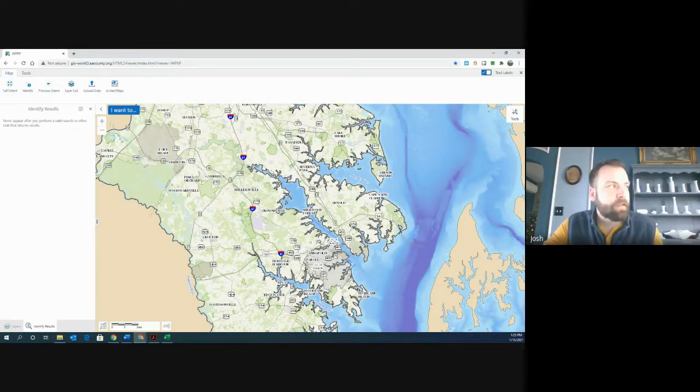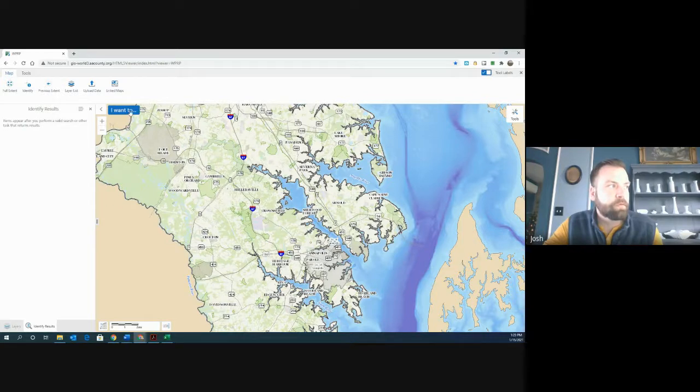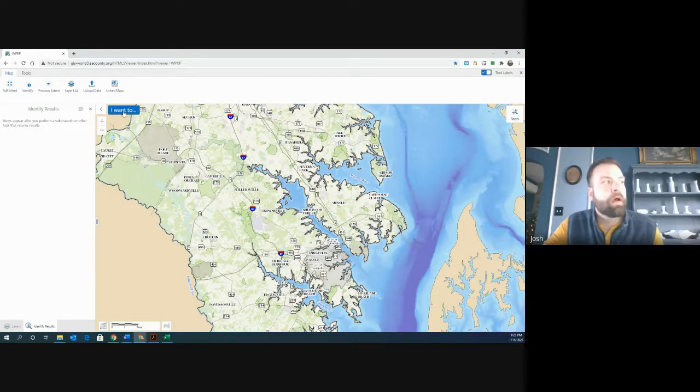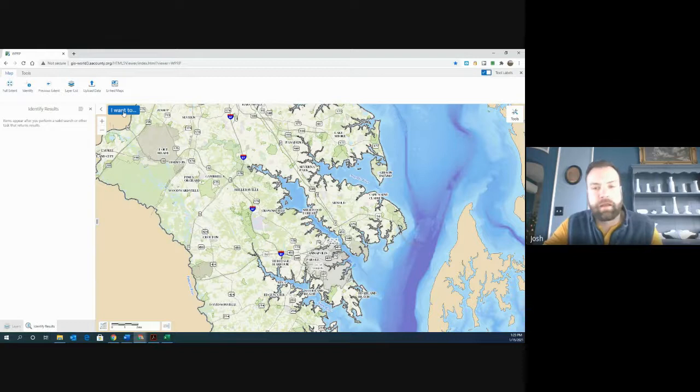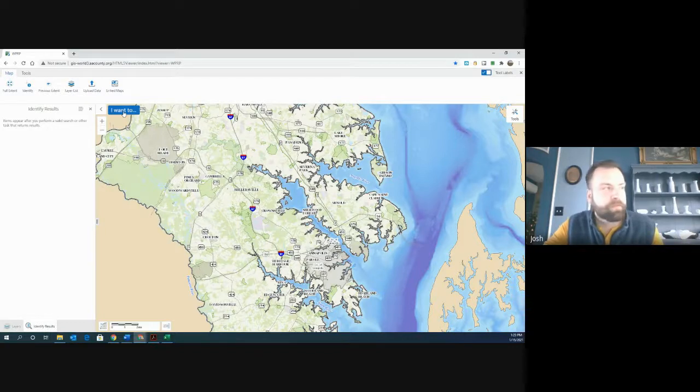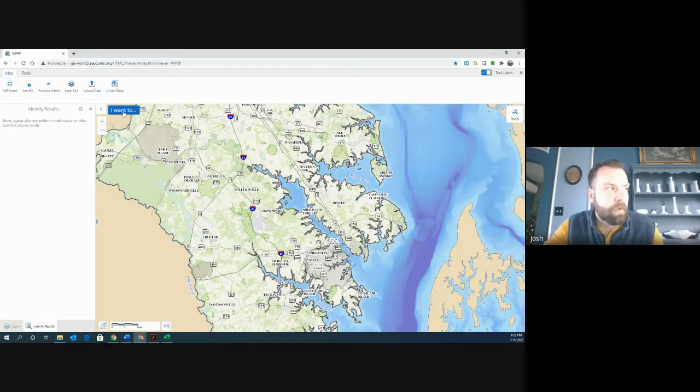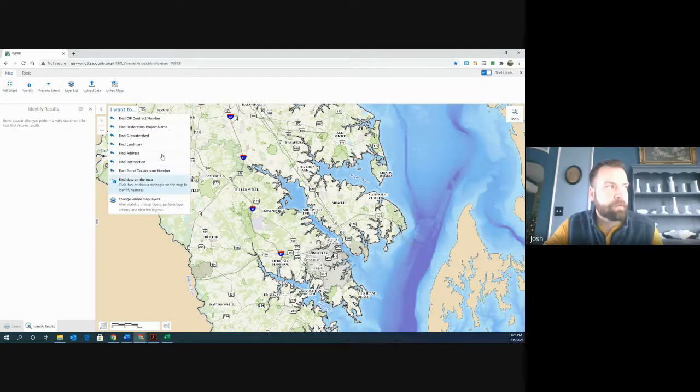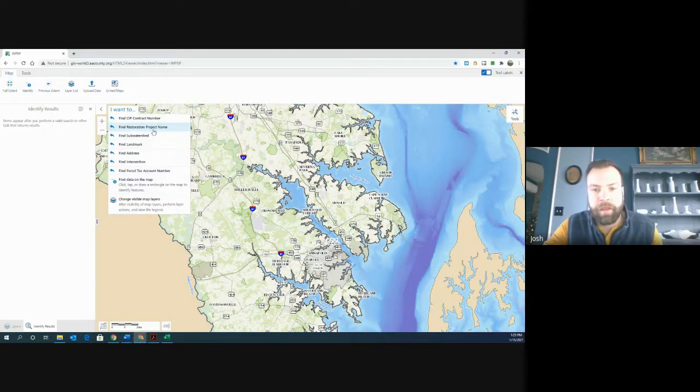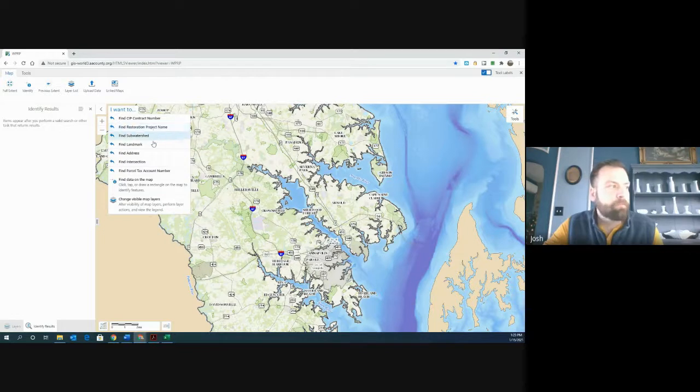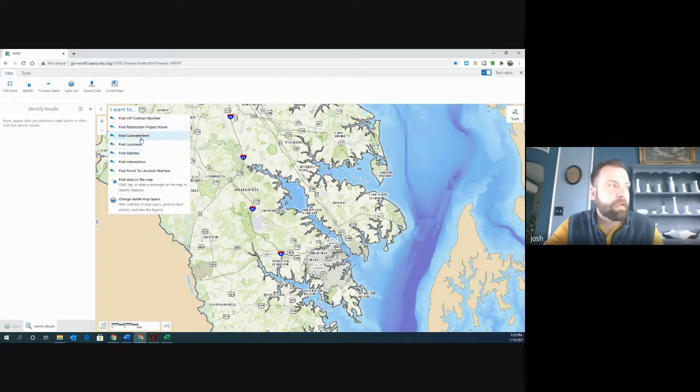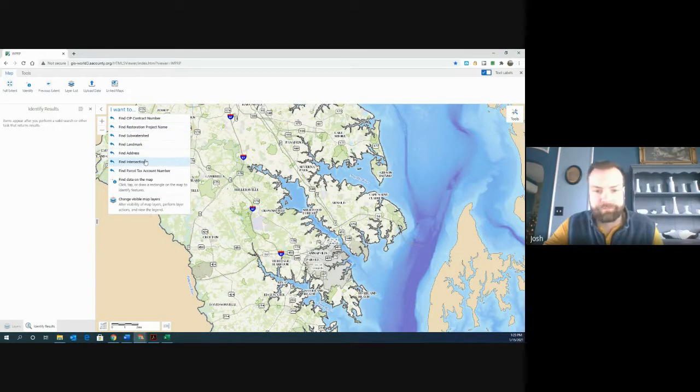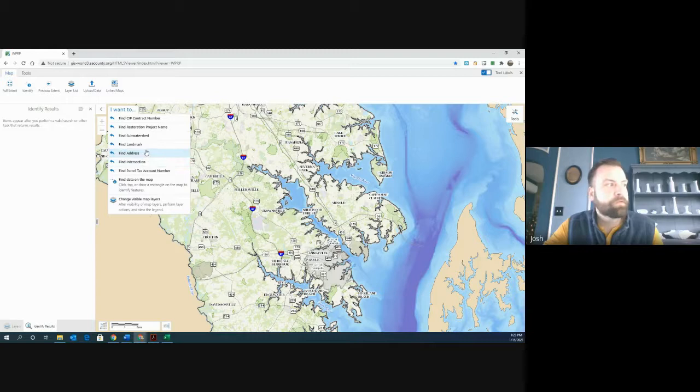The last thing that I want to show you is this little blue box here. It's called I want to. And that is actually how you are able to look at specific sites. If you click on the blue I want to, it turns into a couple search options here. And typically you'll be using find address, find landmark, or find intersection. So we'll talk about that in the next video.